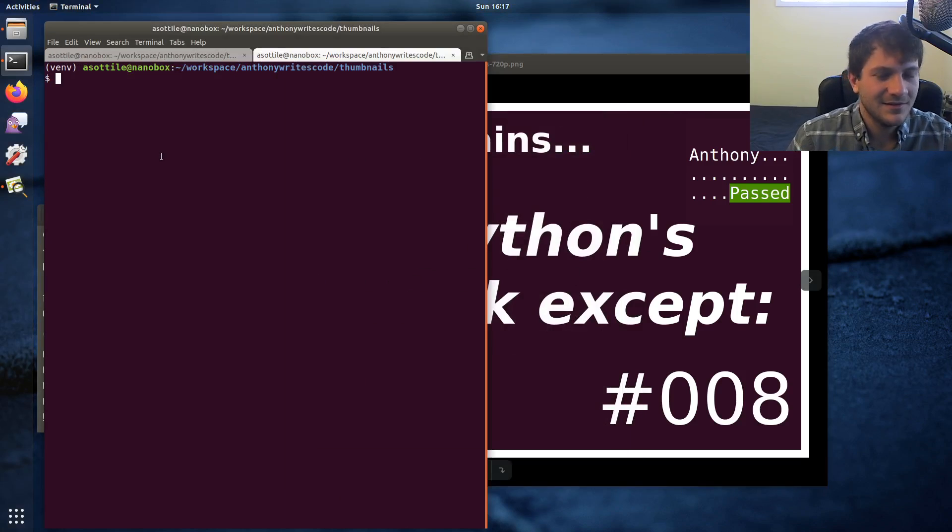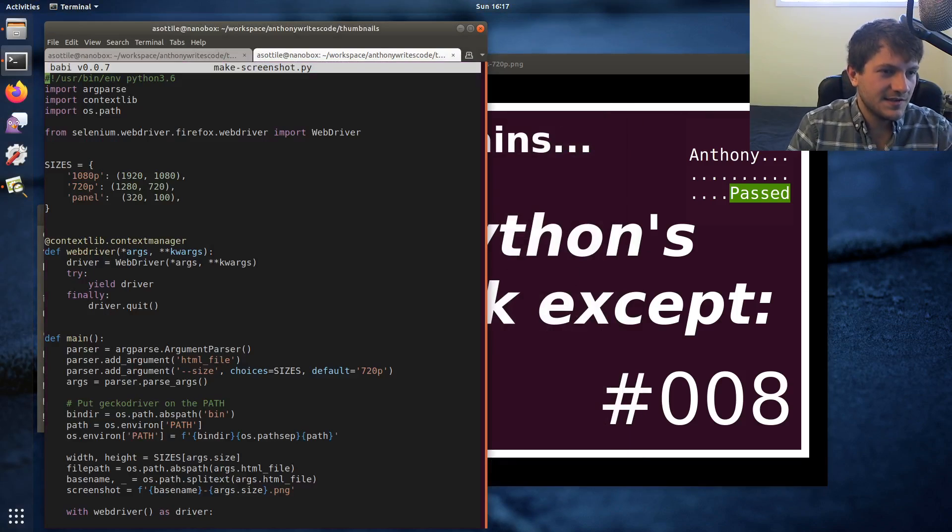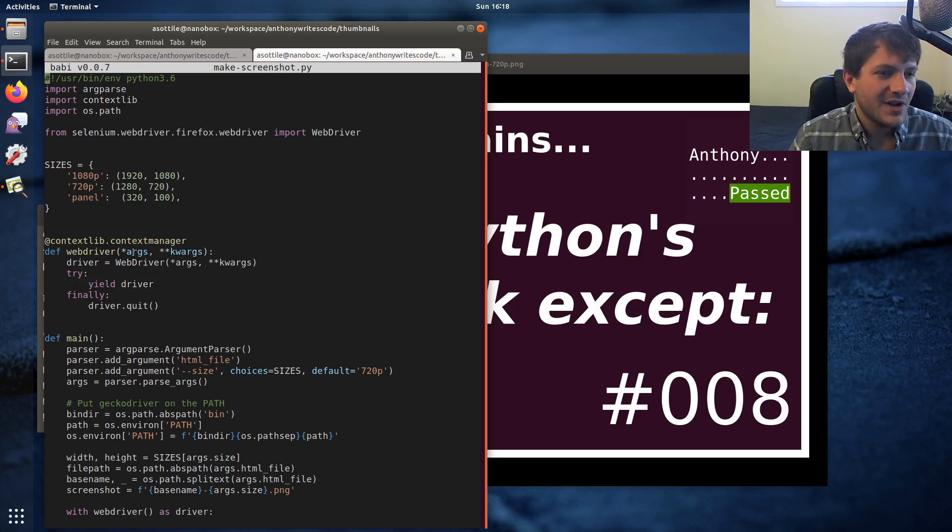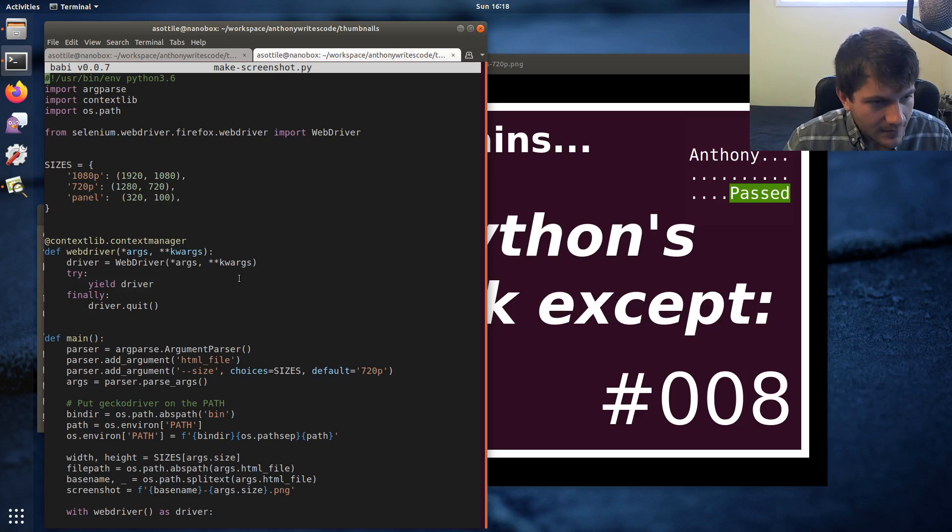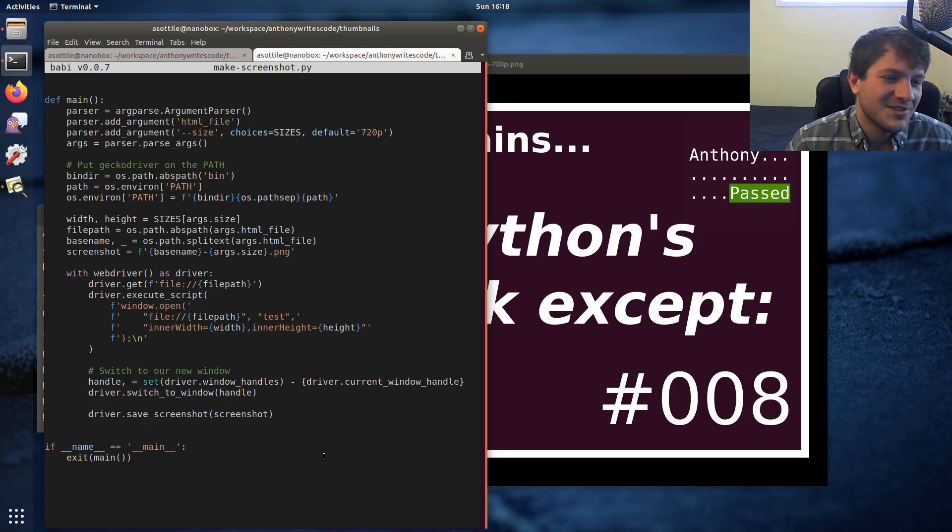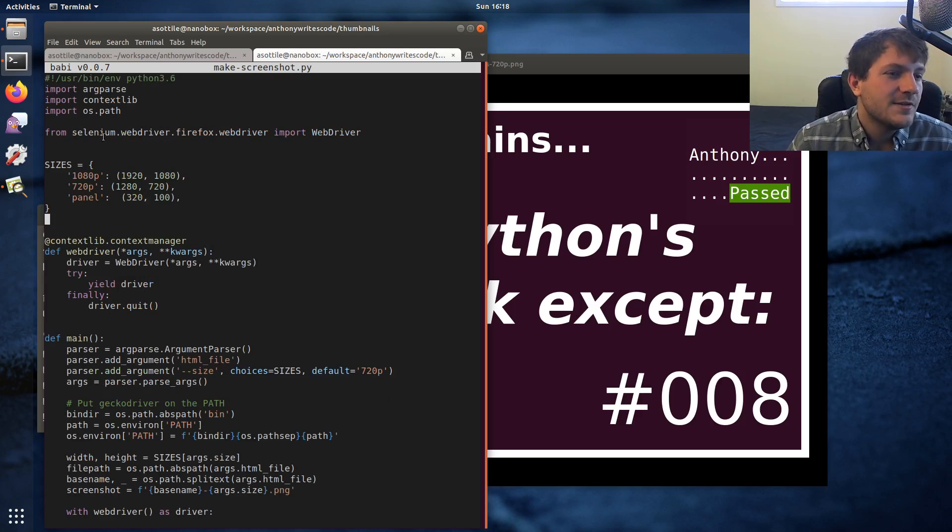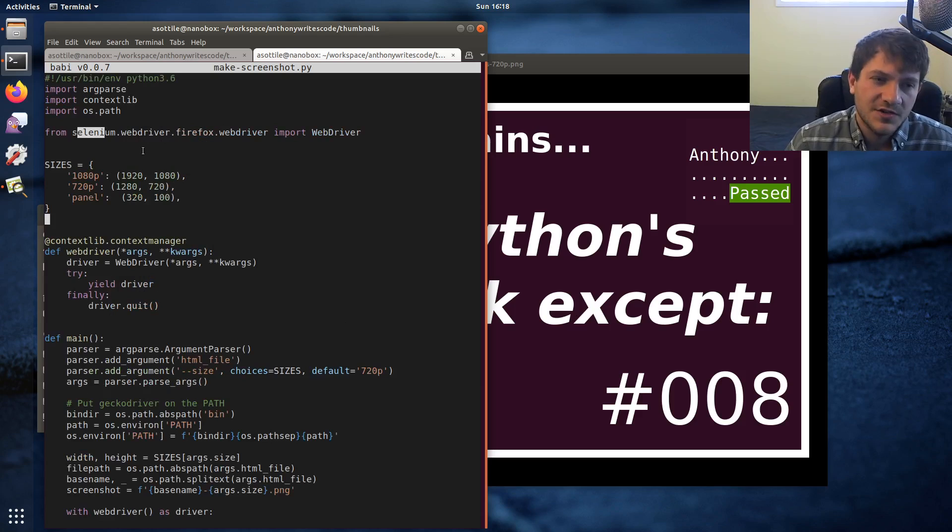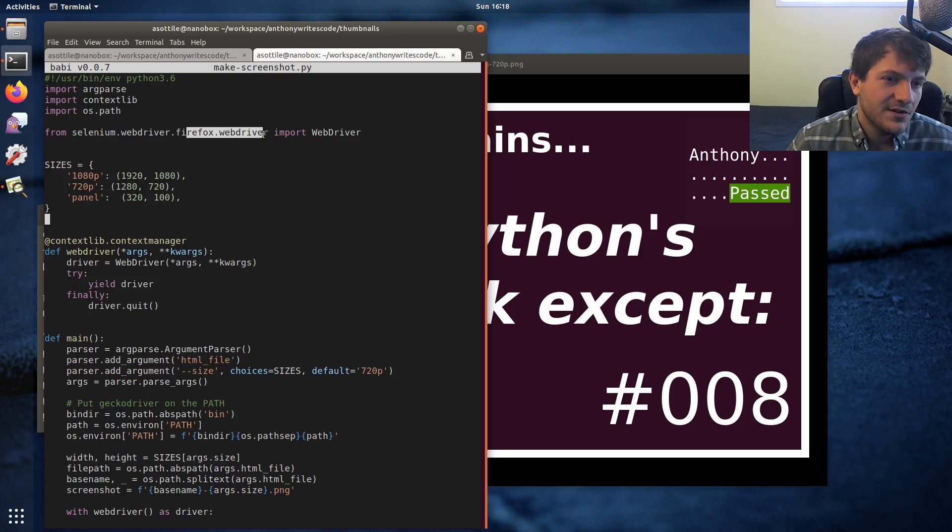The way that this works is there's this make_screenshot.py which has a bunch of code and we'll go over kind of the basics of it. You don't actually care about too much of the implementation detail here, but we're using a package called Selenium.